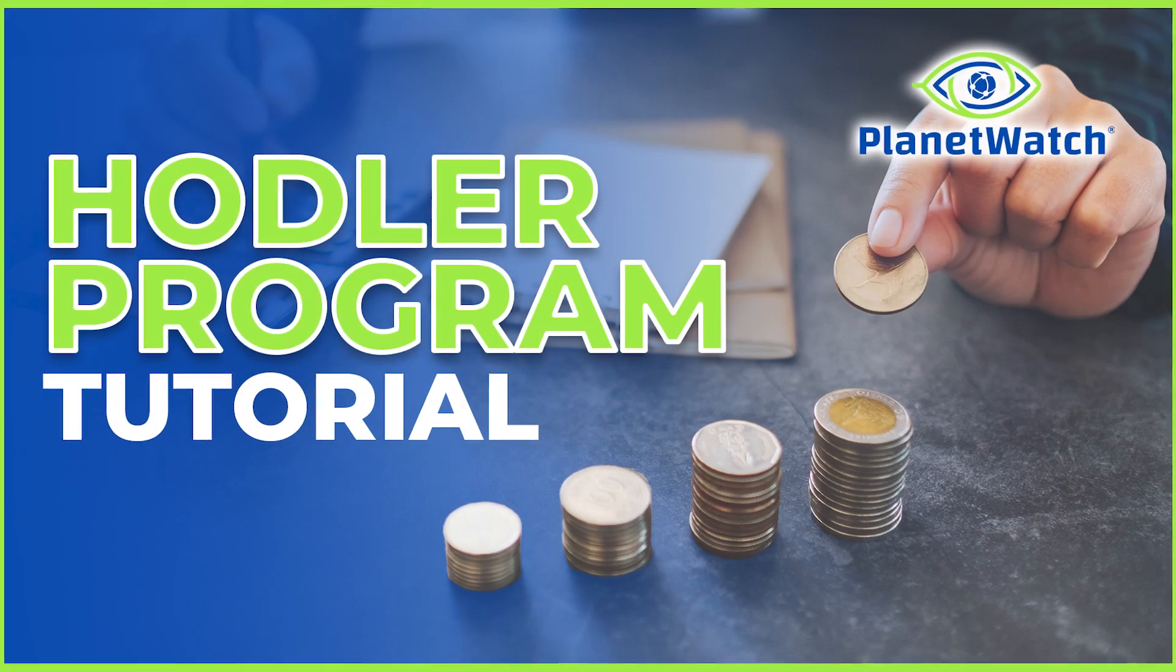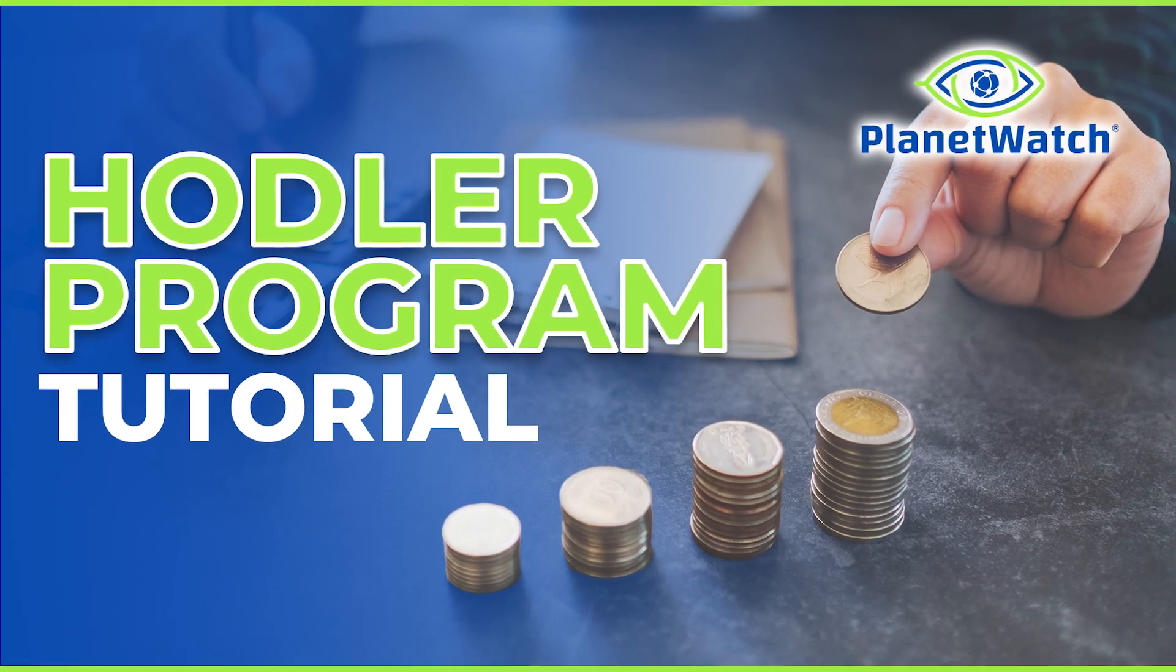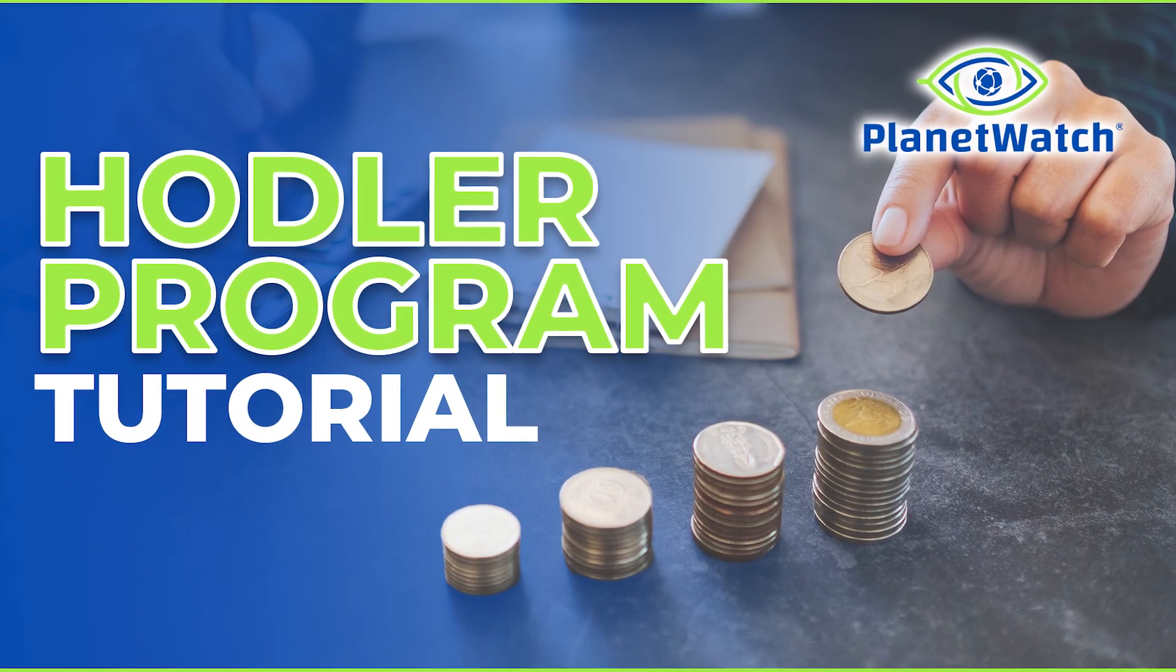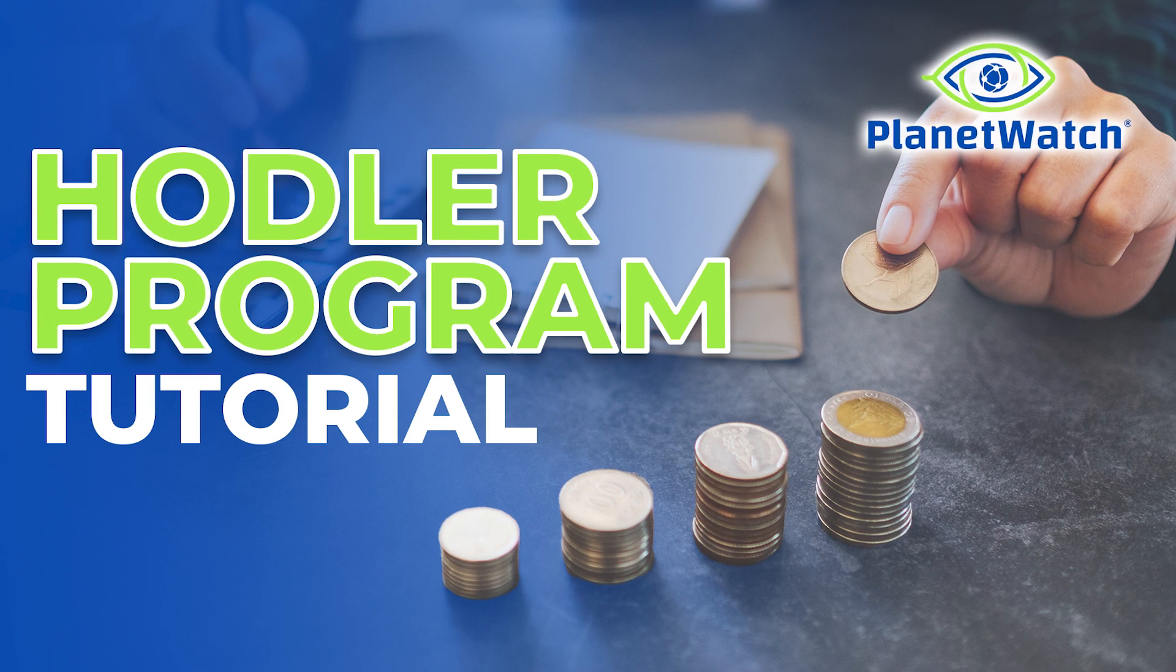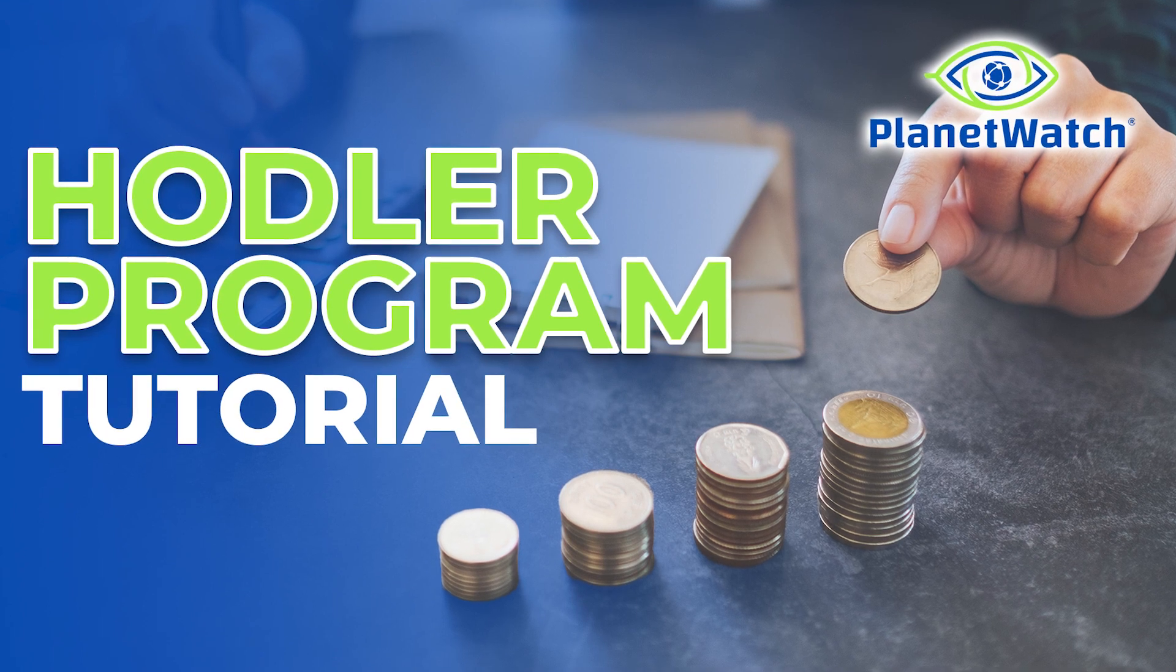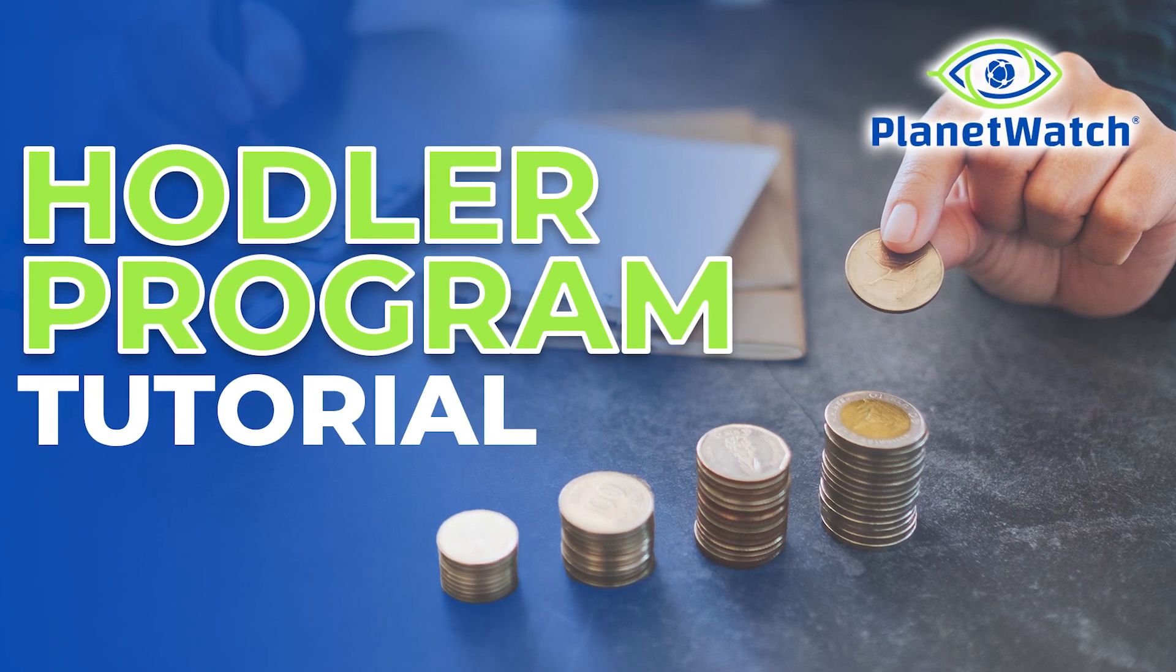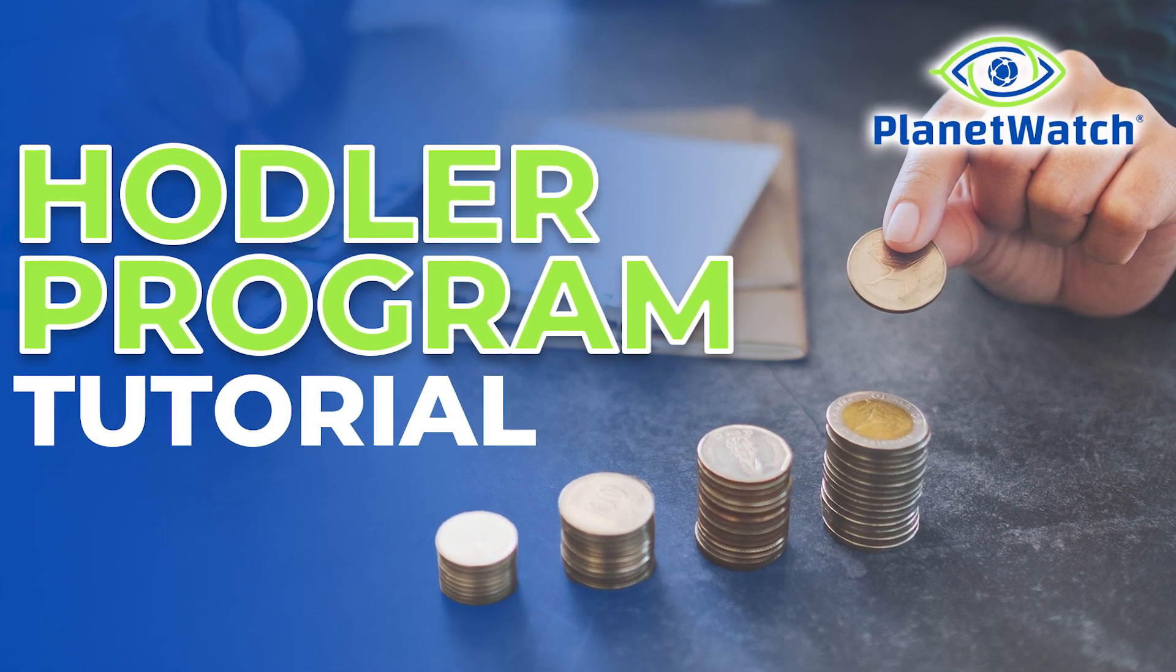In this tutorial we will look at how to access the PlanetWatch hodler program and also how to get the most of it. Coming right up!